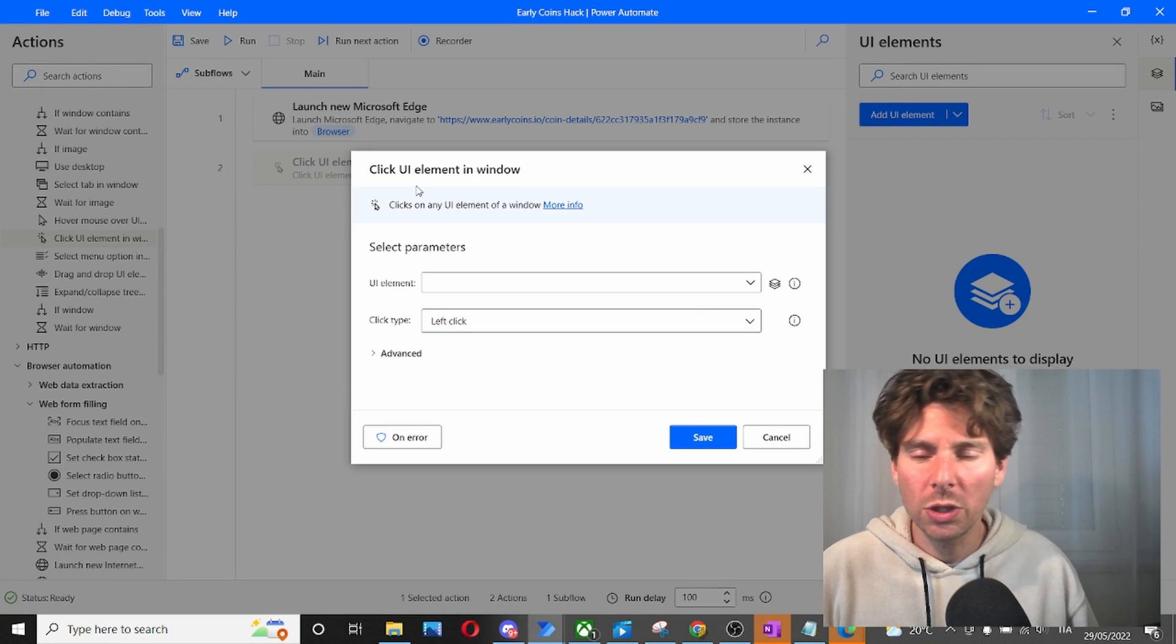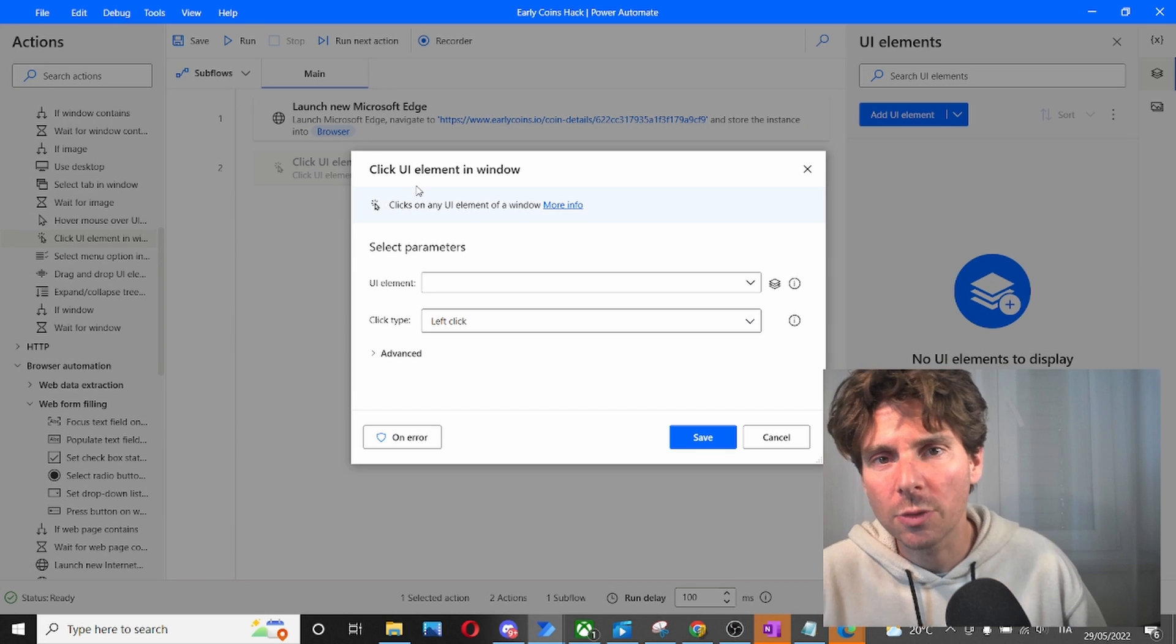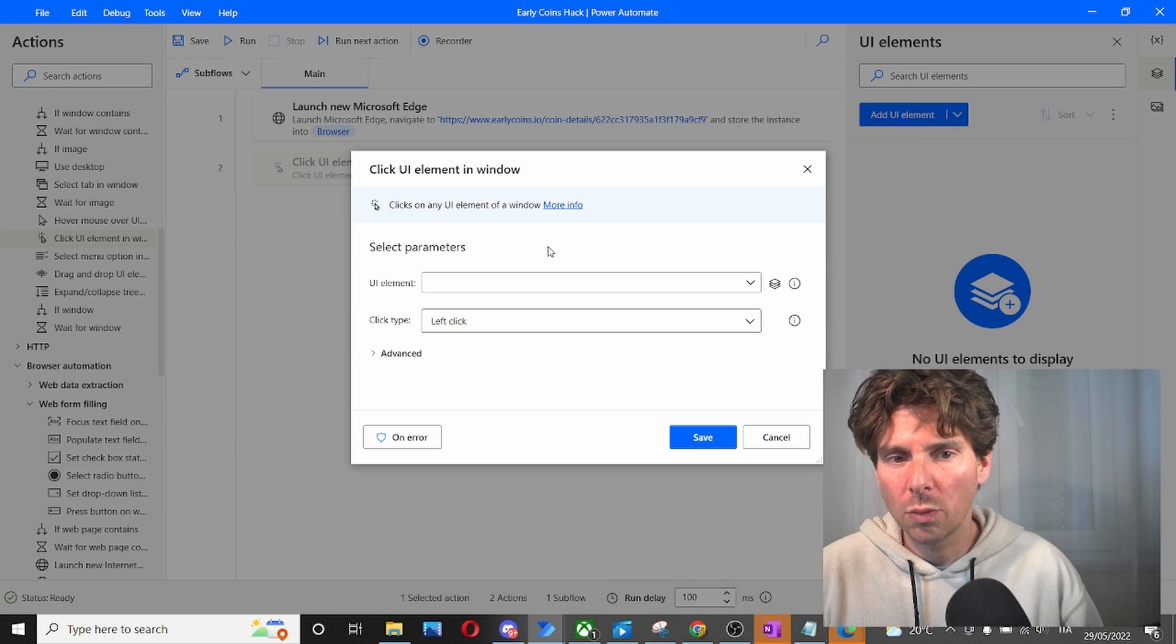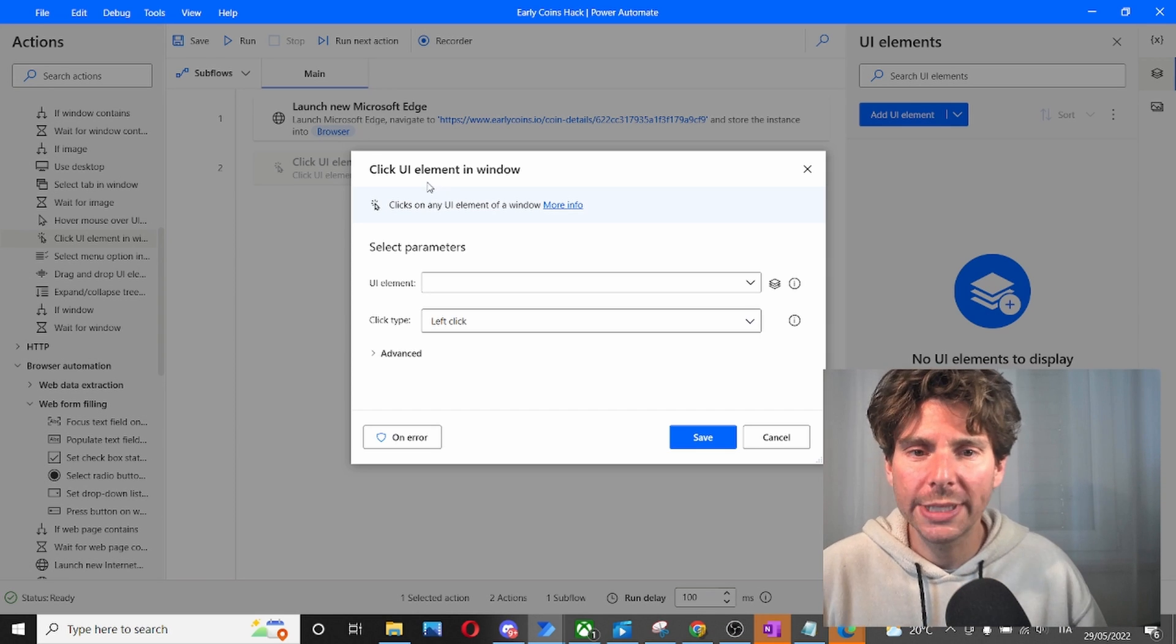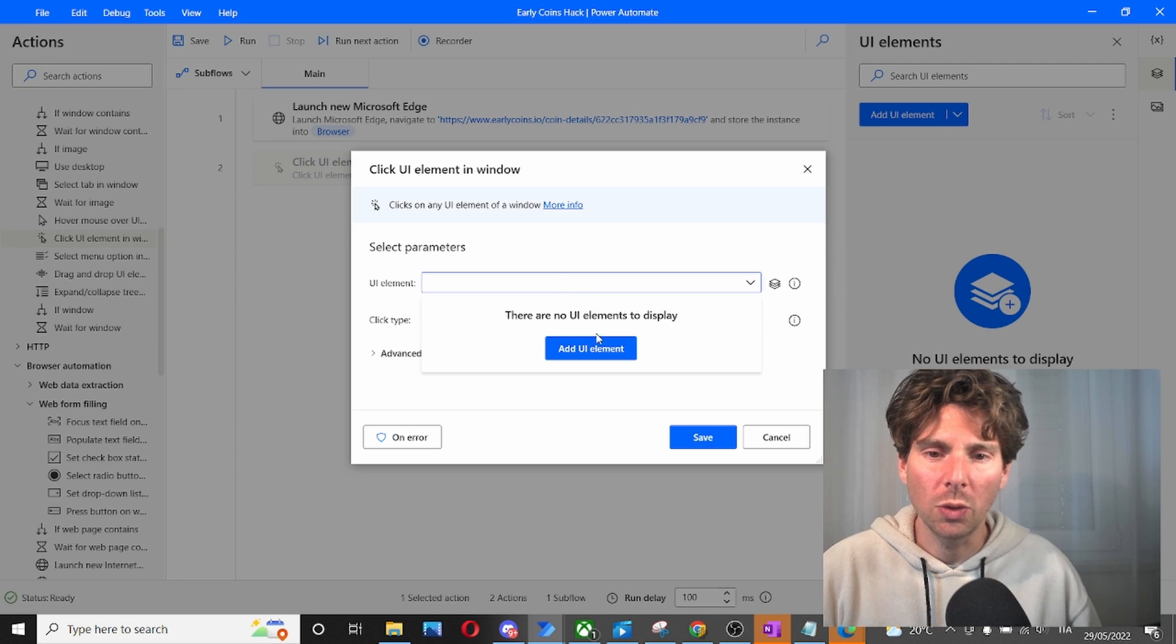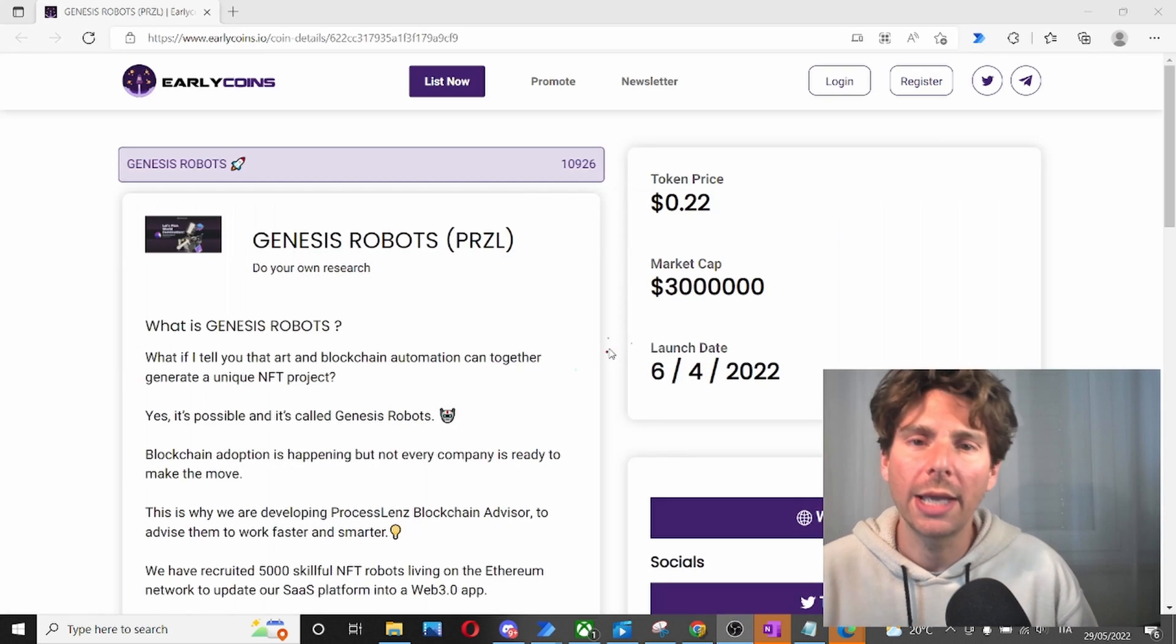And remember, when you're doing automation, if one method doesn't work, just try another method. We are going to be using click UI element in a window. And let's add a UI element.